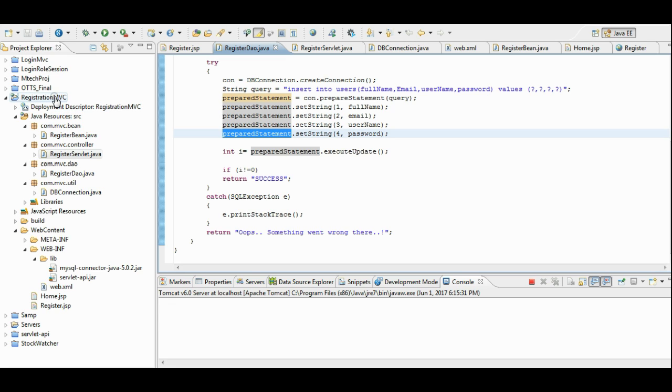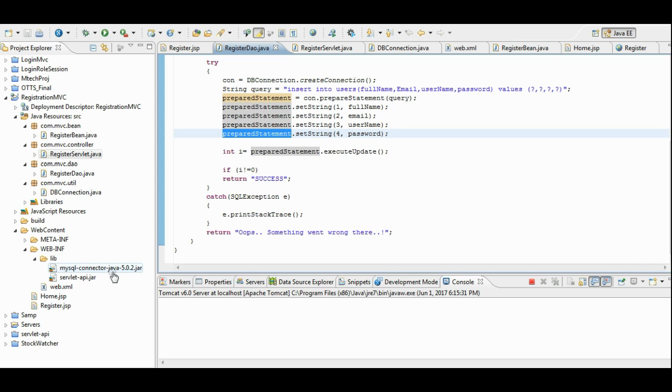This is the project registration MVC. And it uses two independent jar files. One is the servlet API.jar, which is required for servlets. And mysql java.jar, this is required to connect to mysql database. It contains driver details.